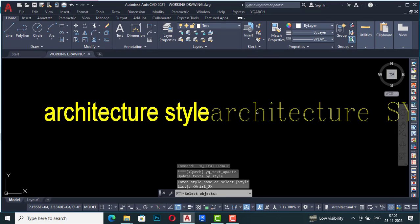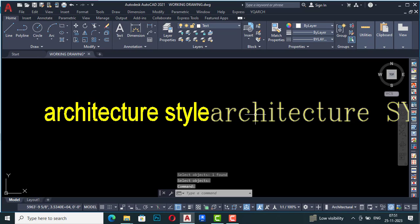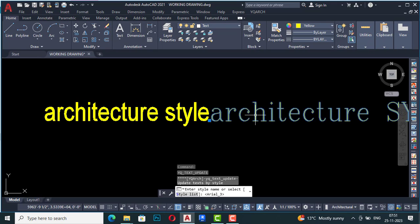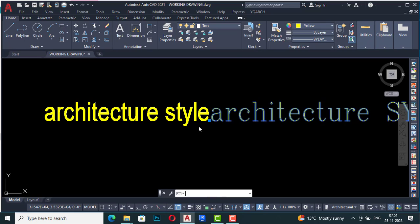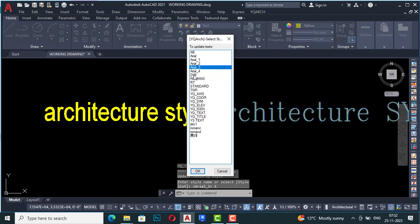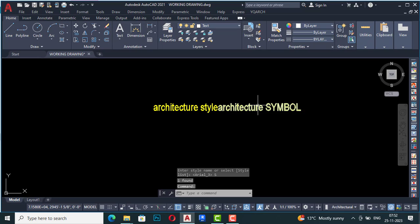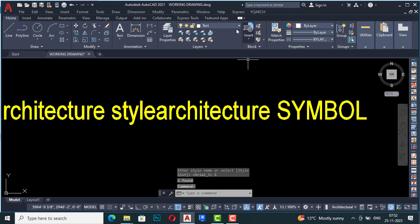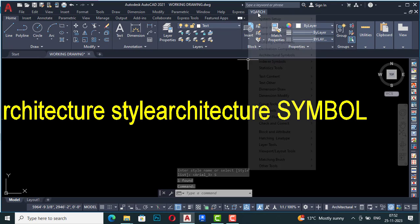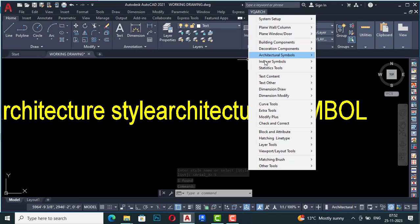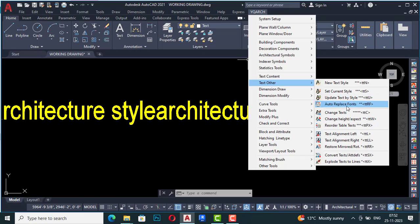I'm going to hit the space bar, select this one as well, press Enter, and select from the list. It is changed to Arial. This is the Text Other function and how it works.